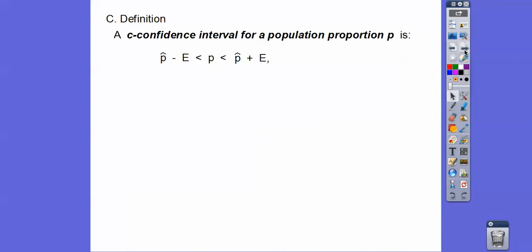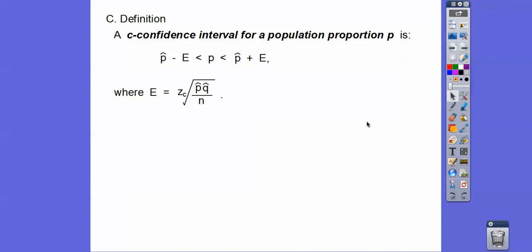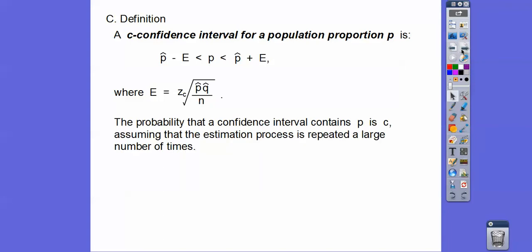Here are some more definitions. A C confidence interval for a population proportion is P-hat minus E to P-hat plus E, or P-hat plus or minus E. That's the confidence interval, where the P-hats are the sample proportion point estimates. Your E is the margin of error. The margin of error E is your Z score times the square root of (P-hat times Q-hat divided by N). The probability that a confidence interval contains P, the population proportion, is C, assuming the estimation process is repeated a large number of times.